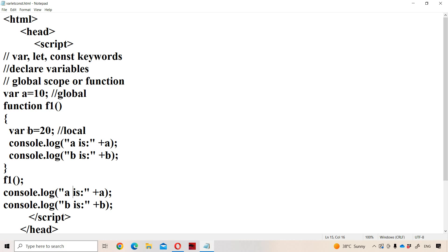Coming to 'b', it is declared inside the f1 function, so 'b' has local scope. Local scope means those variables will be used only inside the function in which they are declared. So we can make use of 'b' only inside f1 function. Inside f1, 'b' is accessible, so 'b' is 20 will be printed.